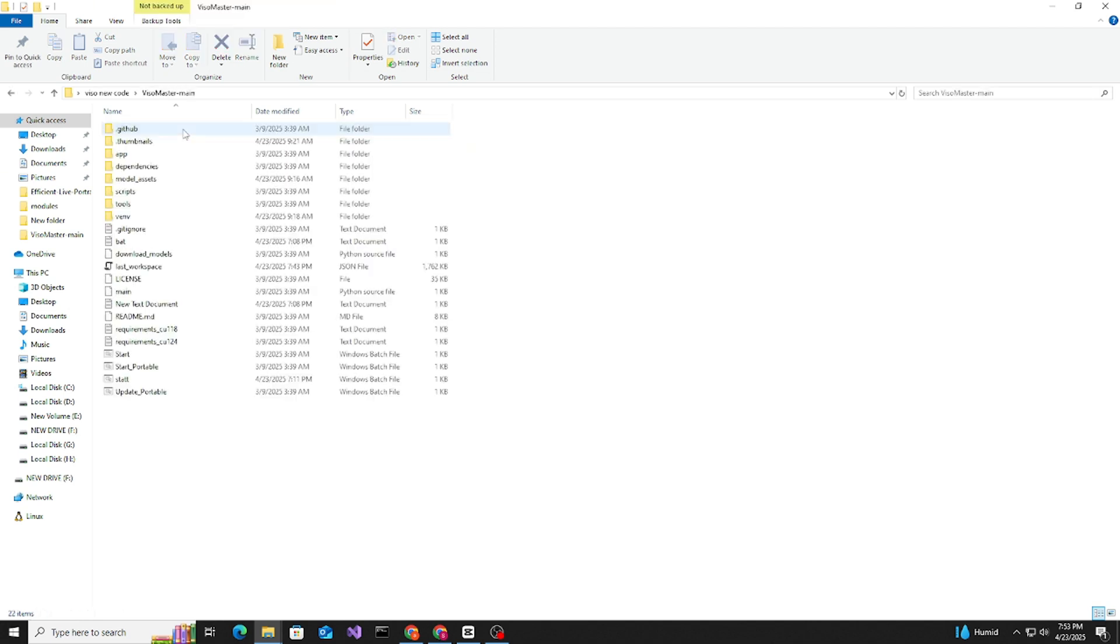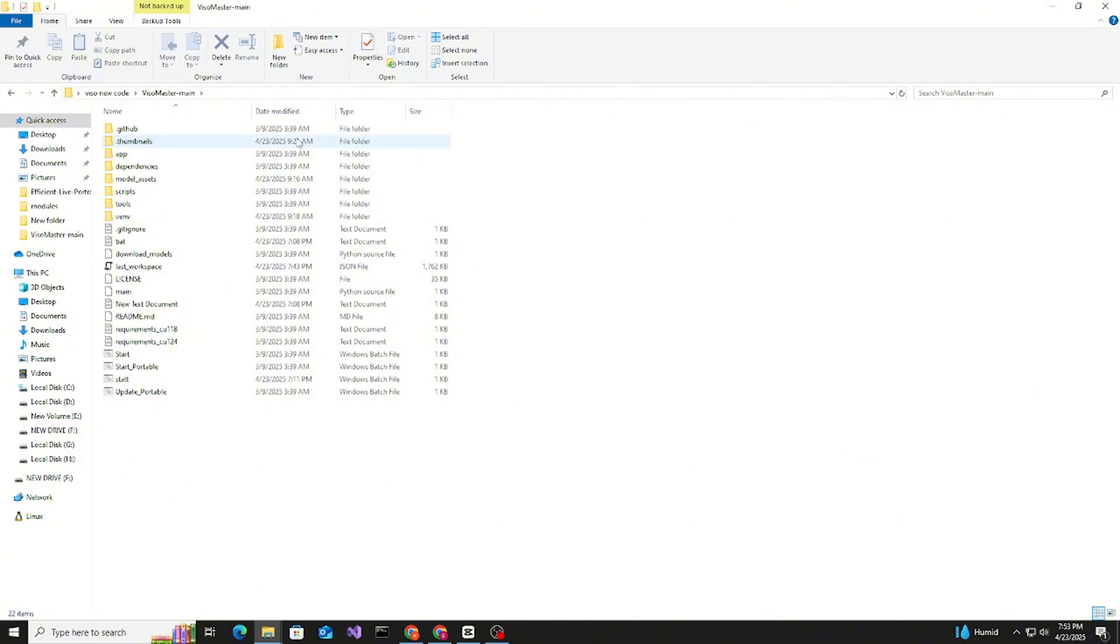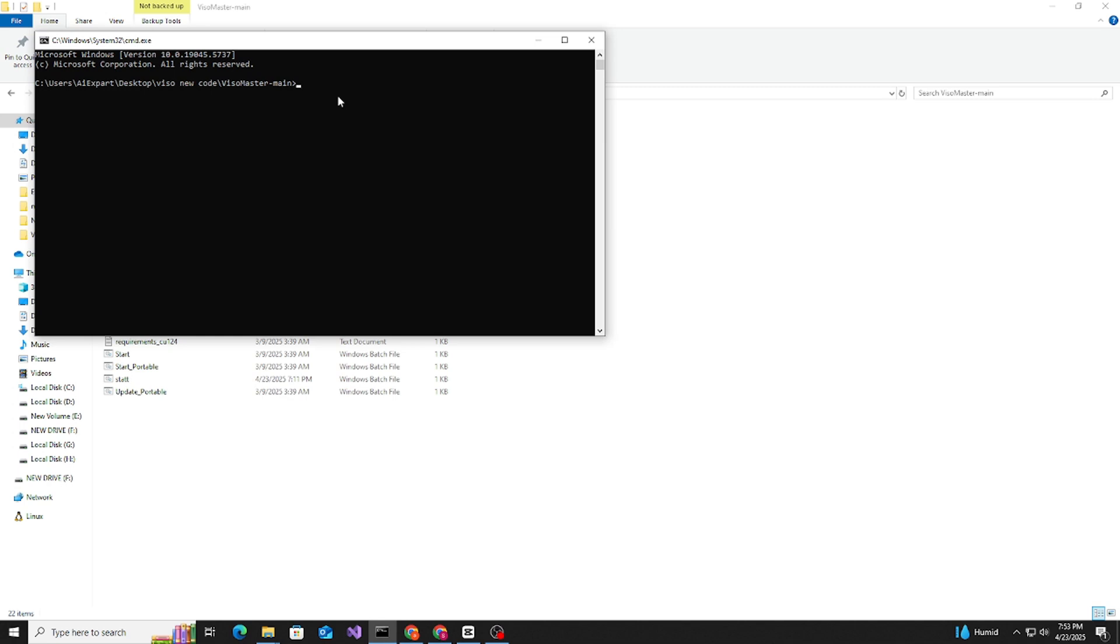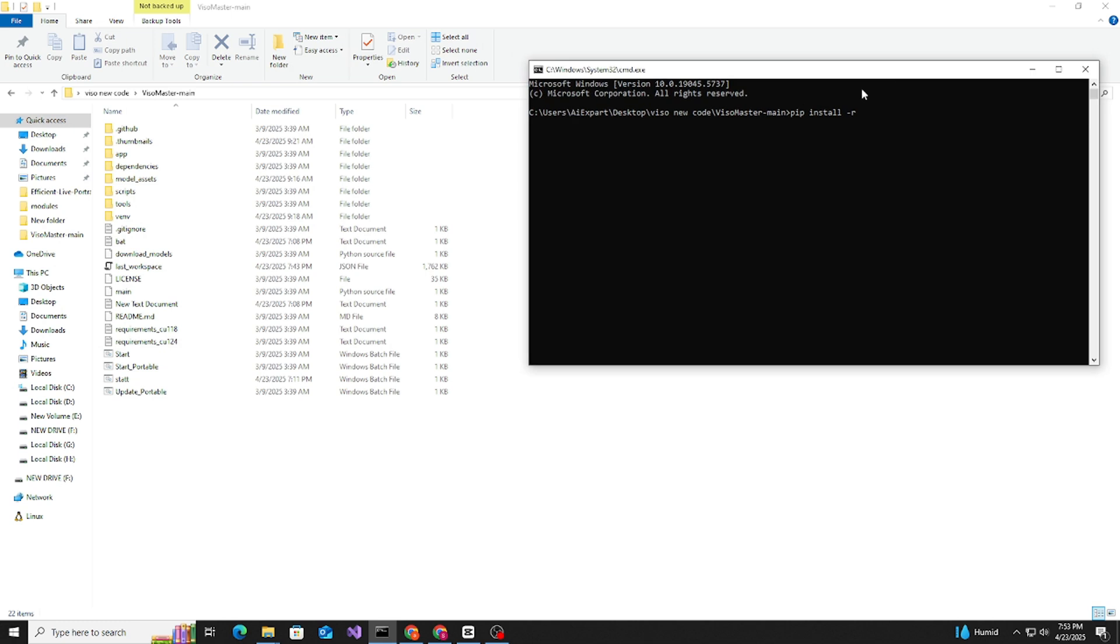It's all the files here. I unzipped it. This is the same file here. We need to go first to the CMD and type pip install -r requirement.